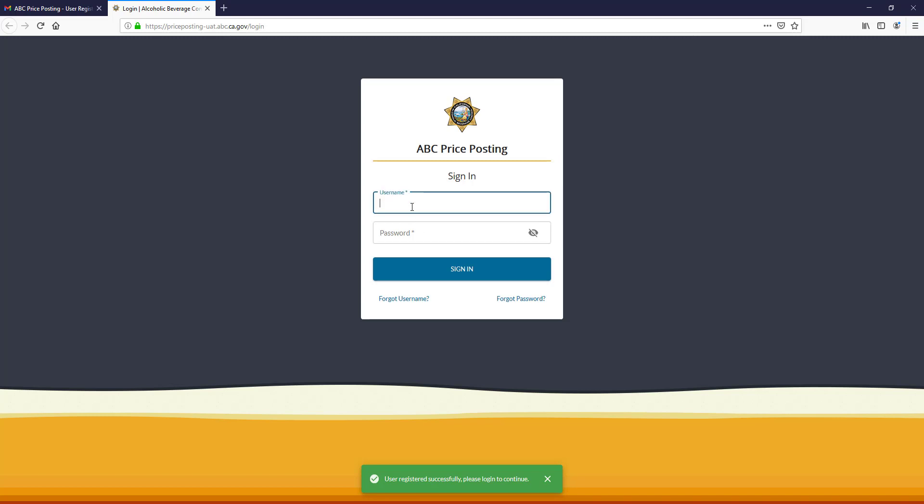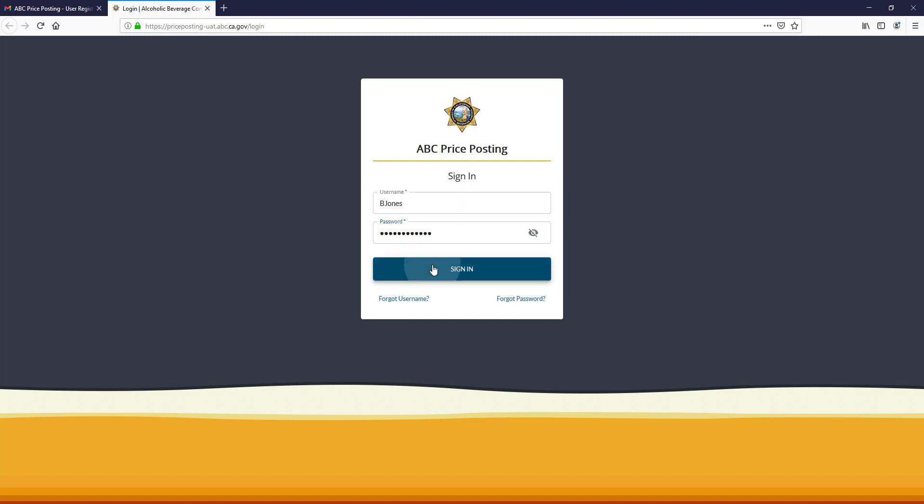The system will ask you to sign in. Click Sign In.